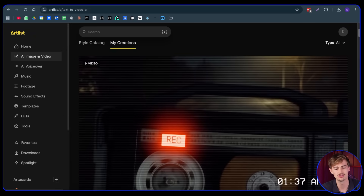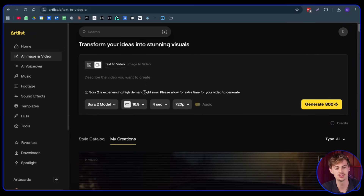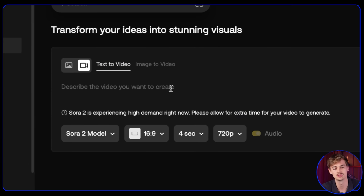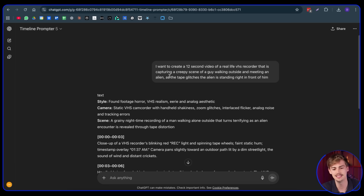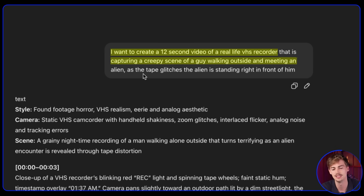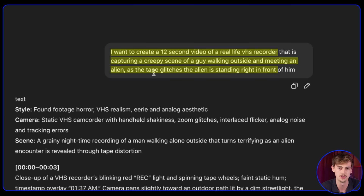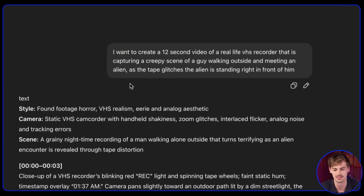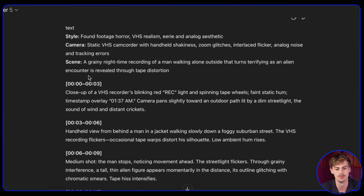If you have an idea of what you want to create but don't have an image, you can simply switch over to the text to video segment. What I did is I said: 'I want to create a 12-second video of a real-life VHS recorder capturing a creepy scene of a guy walking outside and meeting an alien. As the tape glitches, the alien is standing right in front of him.' Kind of like a horror scene. Then it gave me this prompt.